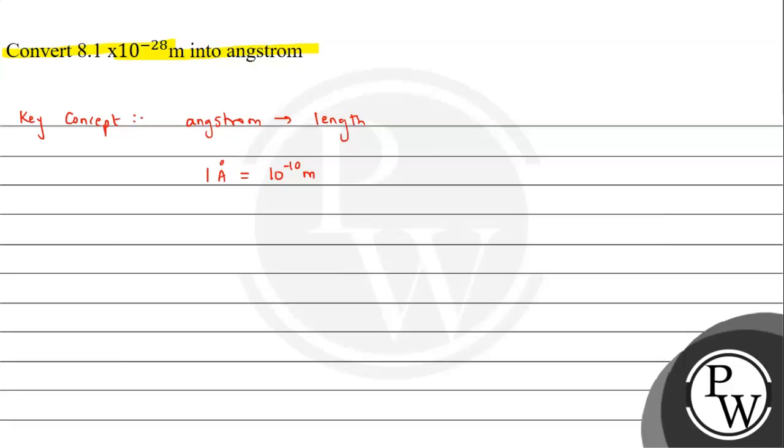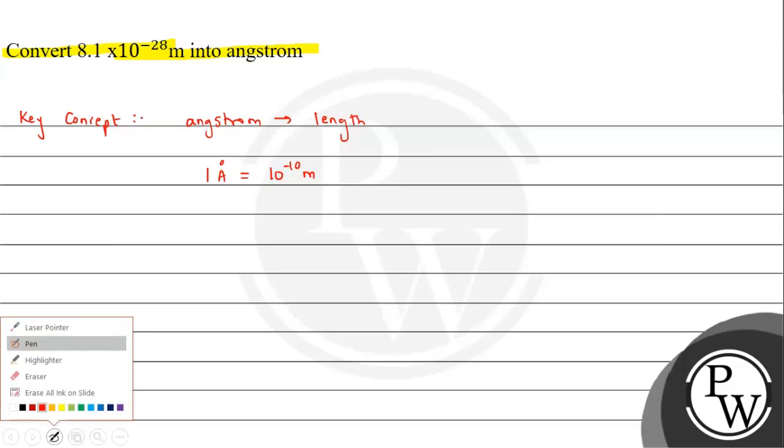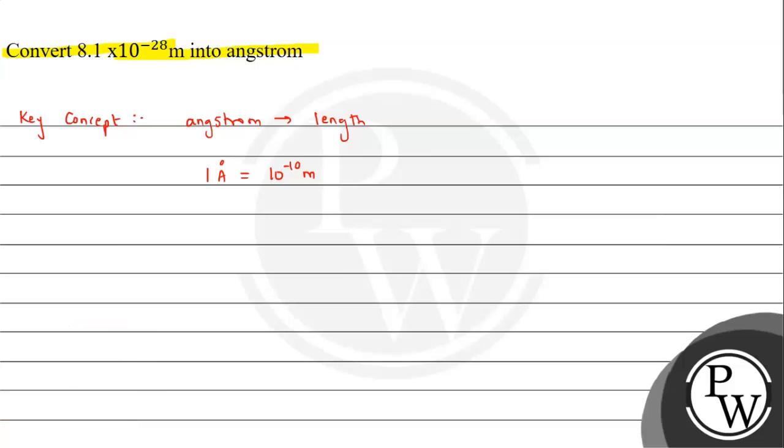Now from this we can say we need to convert this meter to angstrom. So from here we can write: 1 meter will correspond to 10^10 angstrom.